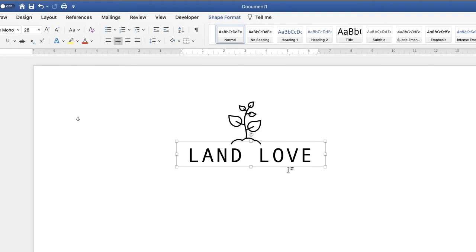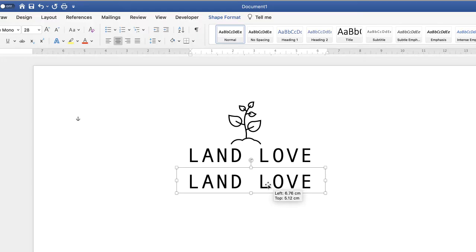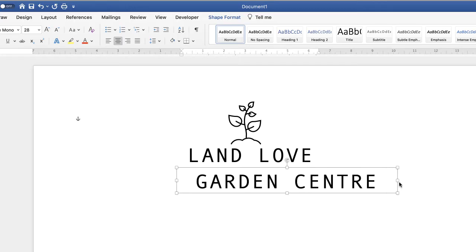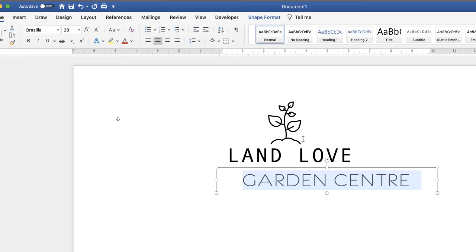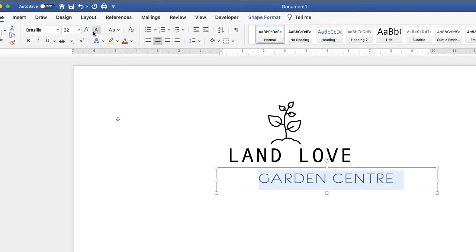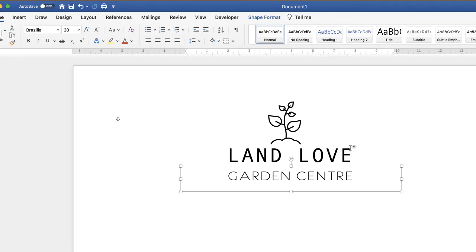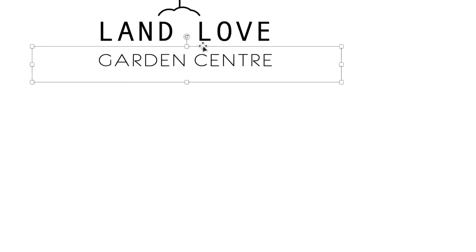I'm going to create a second text box. I'll use Command or Control+C and Control+V to copy the first one, then put in the other text. I'm going to change the font to Brasilia and reduce it slightly because I don't want it to be bigger than the text above. If you find the box won't move, you need to fix the wrapping again — right-click, go to Wrap Text, and select In Front of Text.